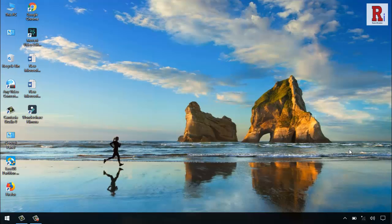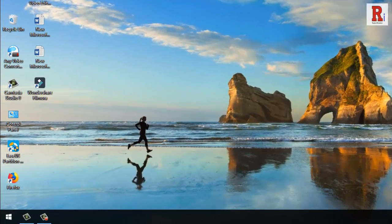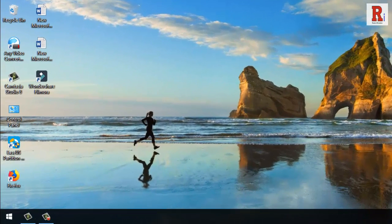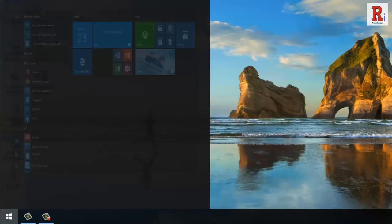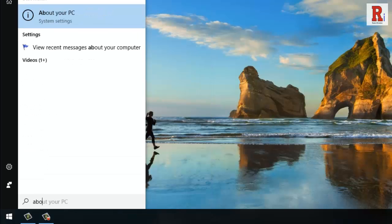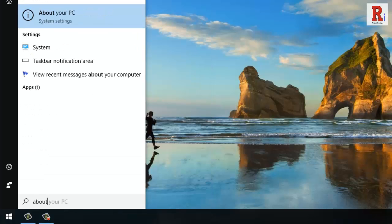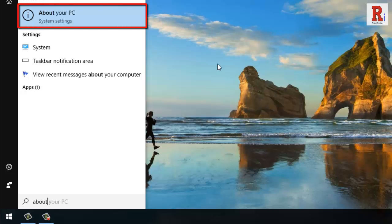It's a very simple technique. Simply go to Start and type about. Then select About your PC.